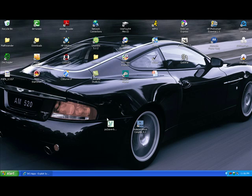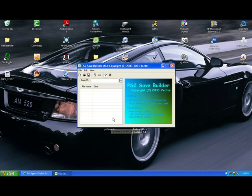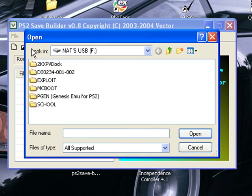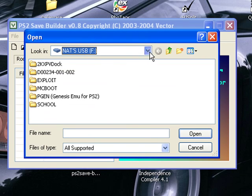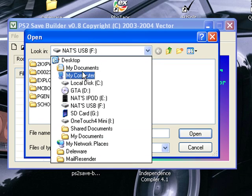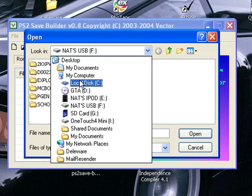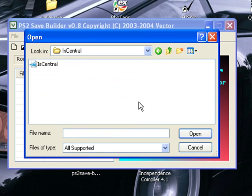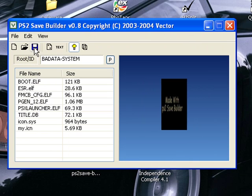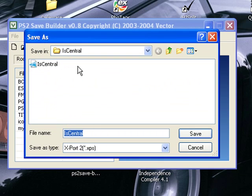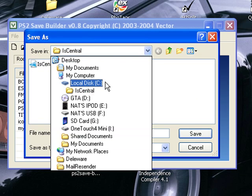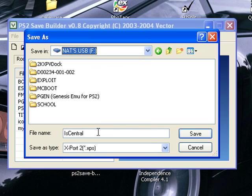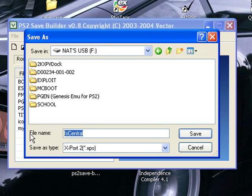And you're going to want to exit out of Independence Compiler and open up PS2 Save Builder. And then you're going to want to open that file you just saved. Usually it saves in an iEssential folder. And open that up. And then save it. You want to save it to your USB drive. And you also want to save it as your system configuration.